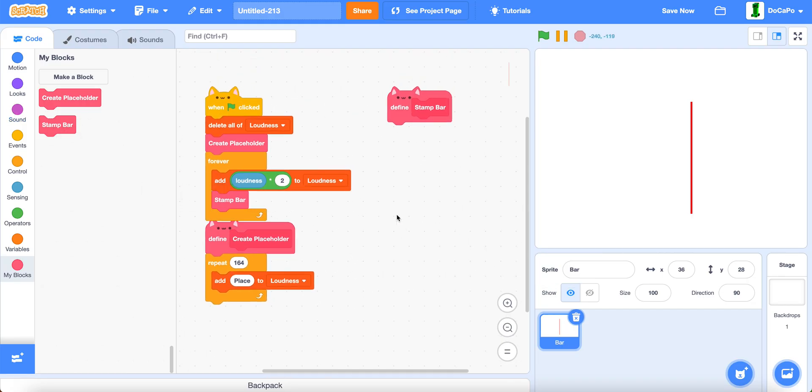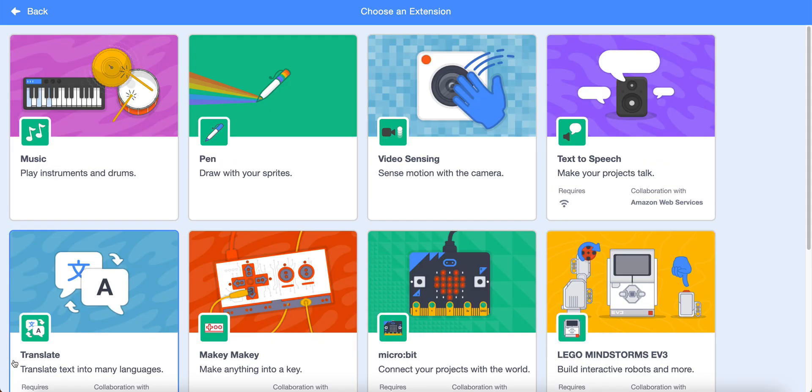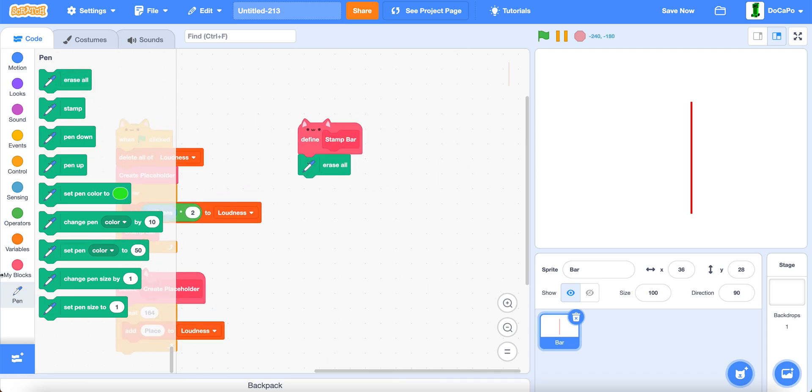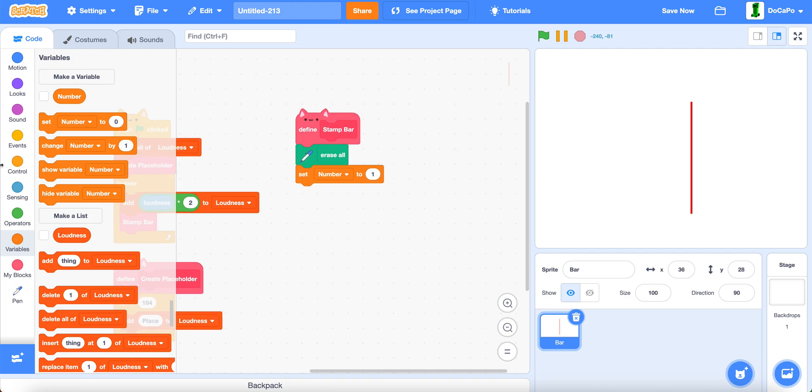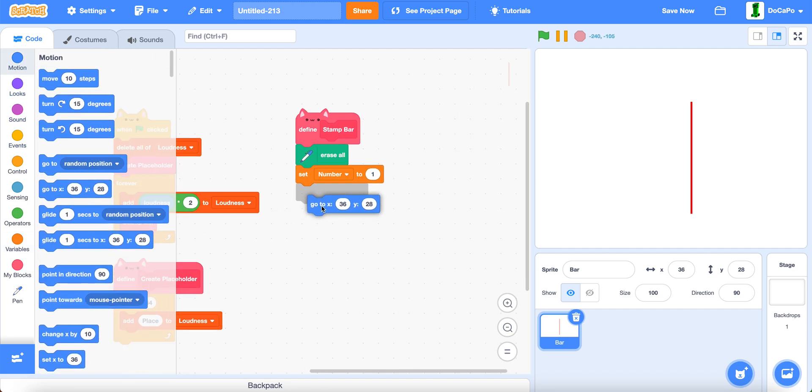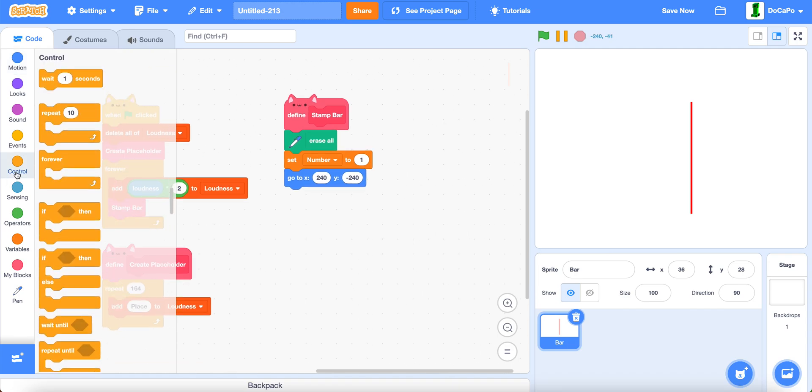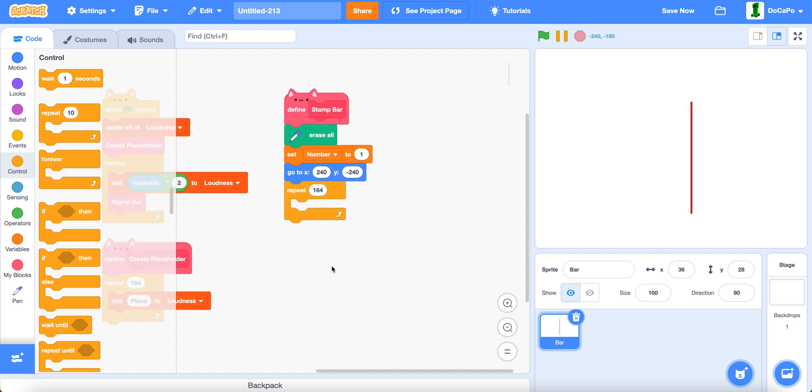And then we put it in here. Now, click that button and then pen. Erase all, sets number to 1. Go to the x 240 and the y negative 240. Now, repeat 164 times.